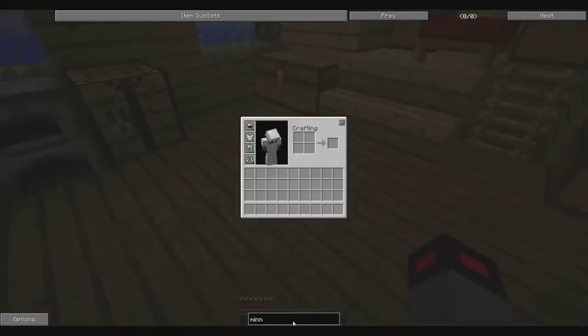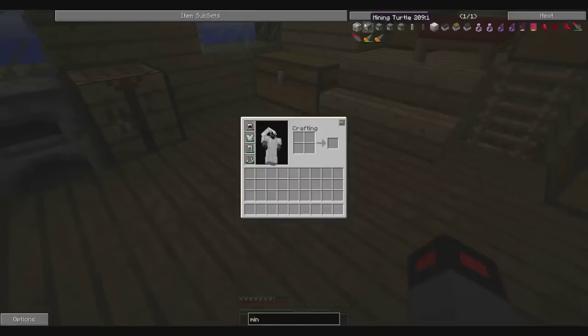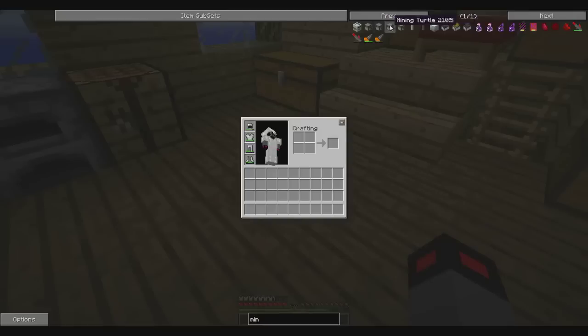I'm just gonna show you, oh, mining turtles. Alright, you got a mining turtle, you got a wireless and the...